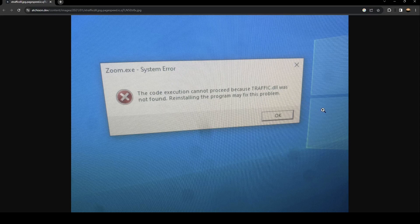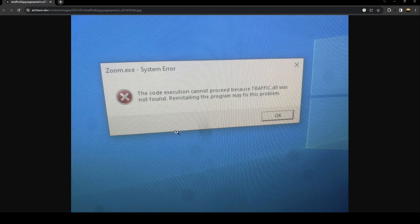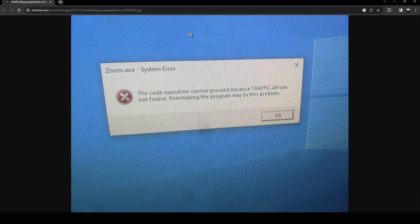This error appears when you try to launch Zoom. The first thing you need to do is uninstall Zoom and then reinstall it. If this doesn't work for you, then follow the steps I'm going to show you.